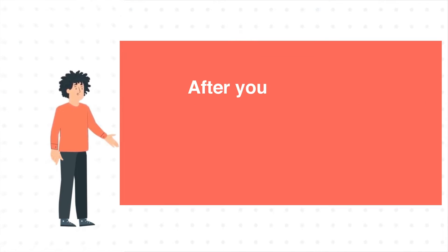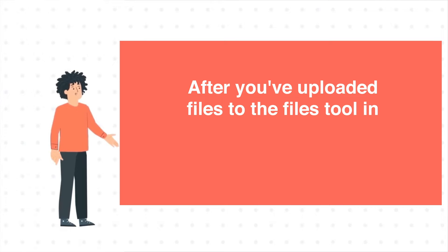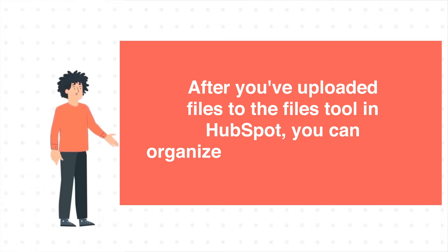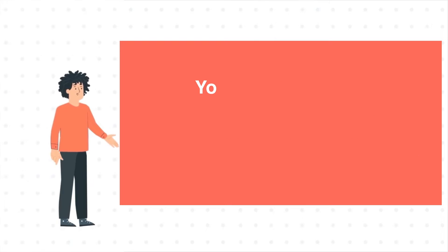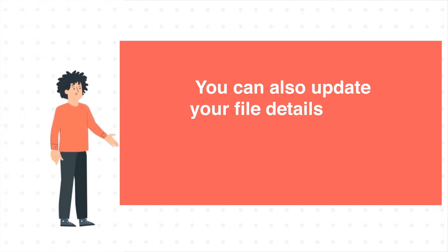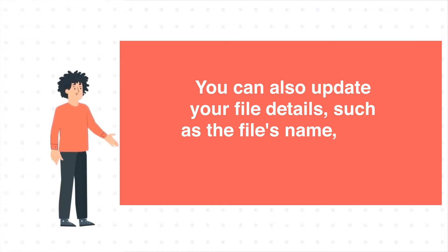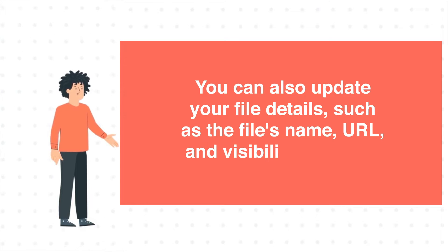After you've uploaded files to the Files tool in HubSpot, you can organize your files with folders. You can also update your file details, such as the file's name, URL, and visibility settings.